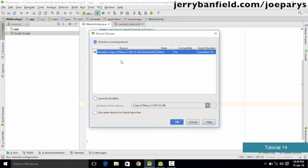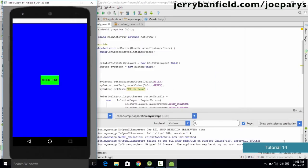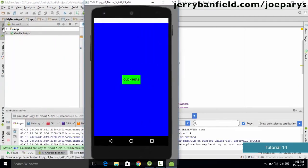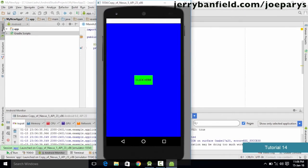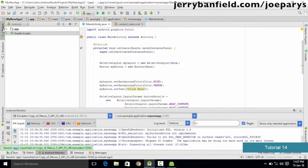To check the output we save the code and run it on the emulator. Since our emulator is already running we select it and click OK. As you can see, the application is up and running — the background color has changed to blue, the button color is changed to green, and the button is set in the center both horizontally and vertically. We have successfully written Java code to change background and button colors and center the button.